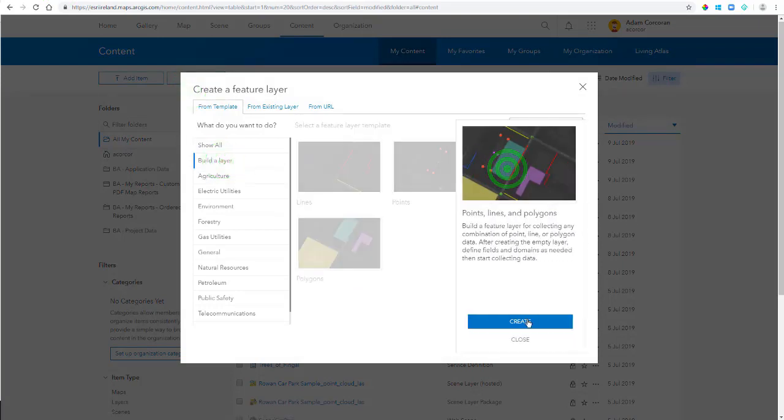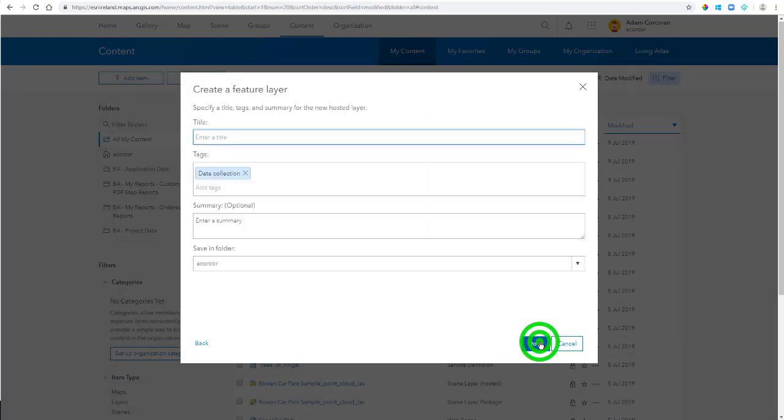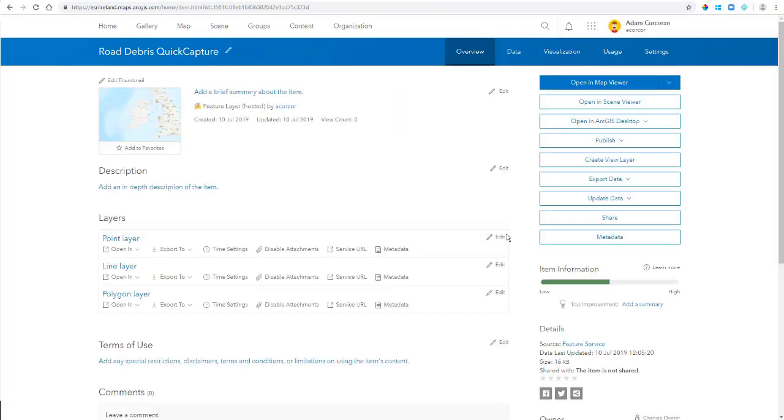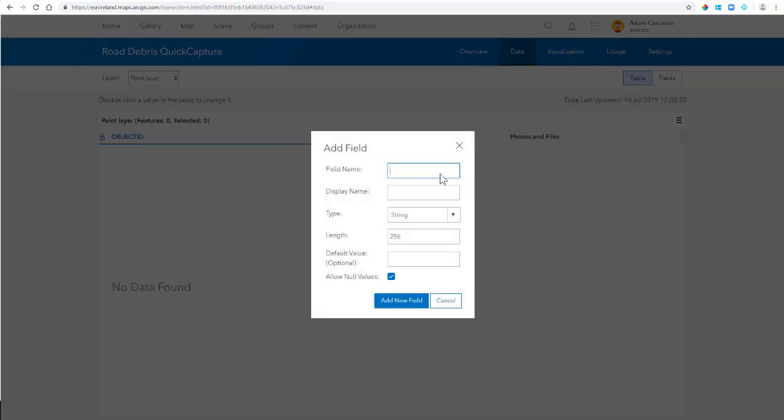Now for the purposes of this tutorial, I'm going to choose Points, Lines and Polygons. You could equally just choose Points or Lines. Alternatively, you can publish your feature class from ArcGIS Pro, for example.